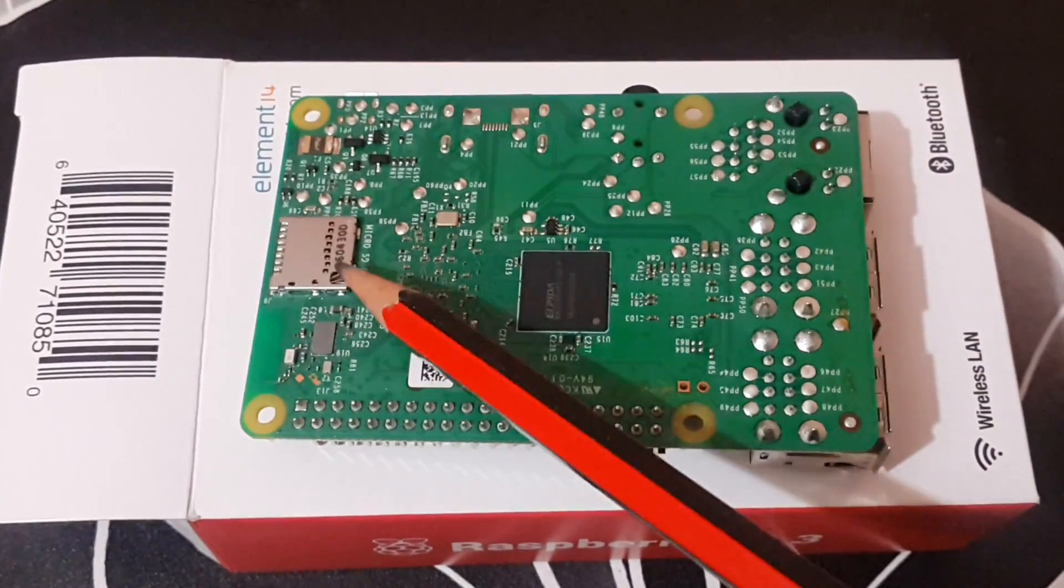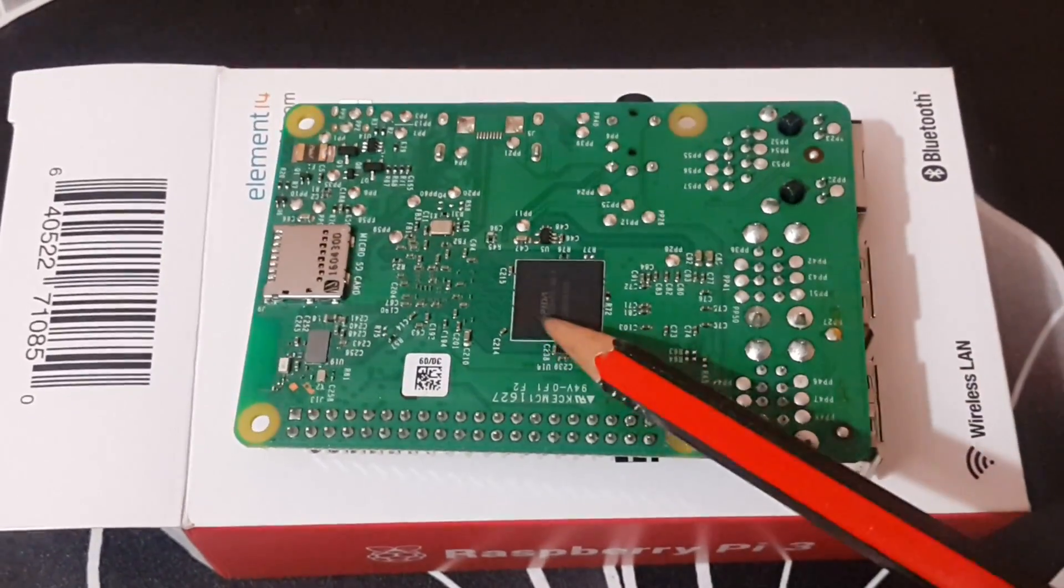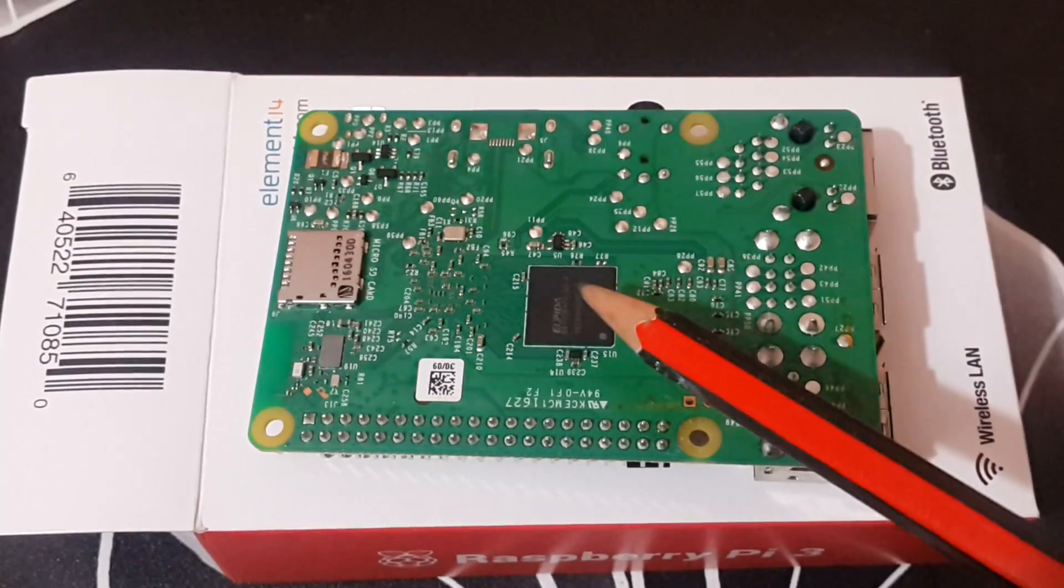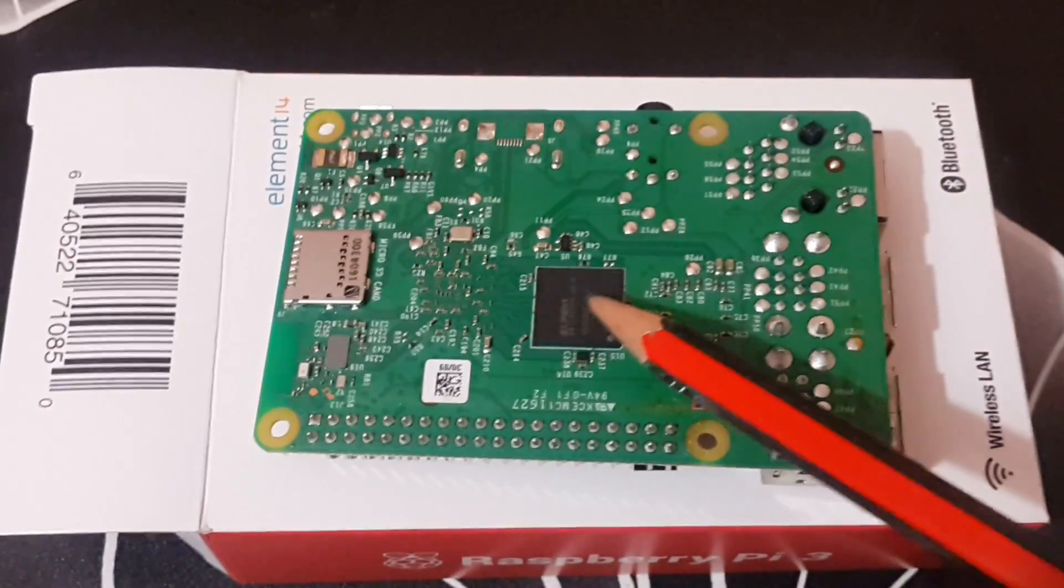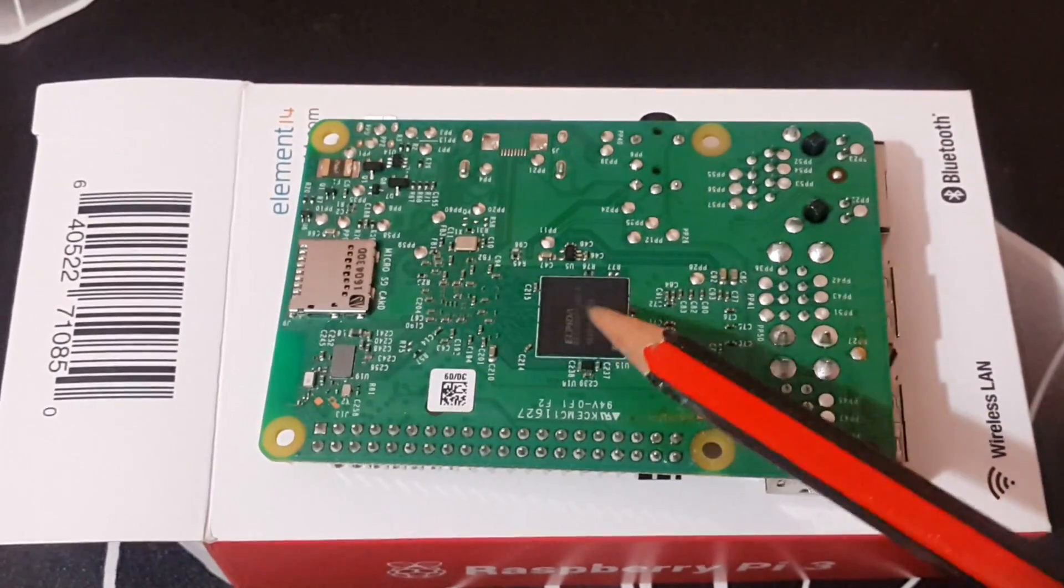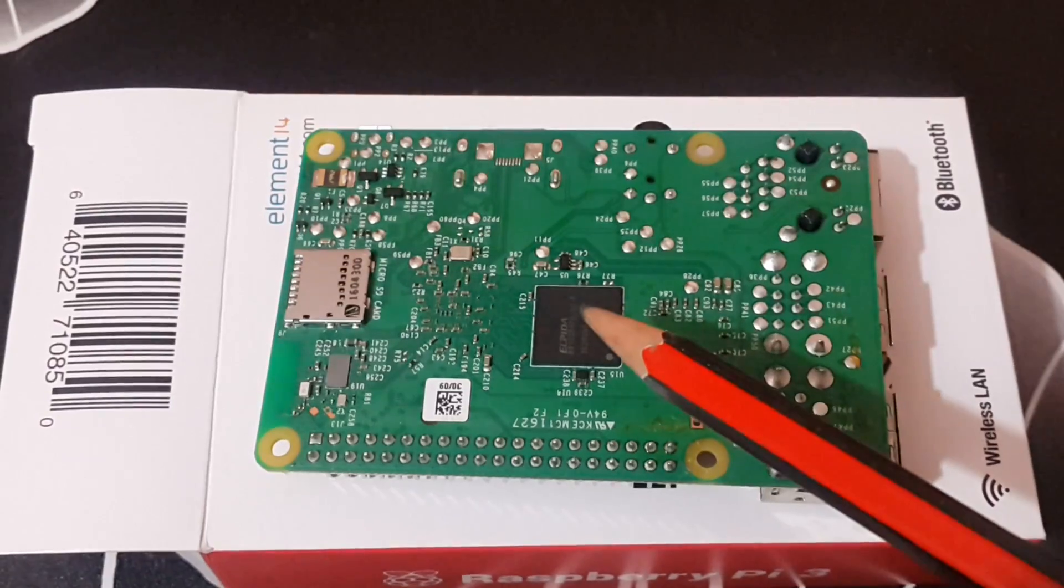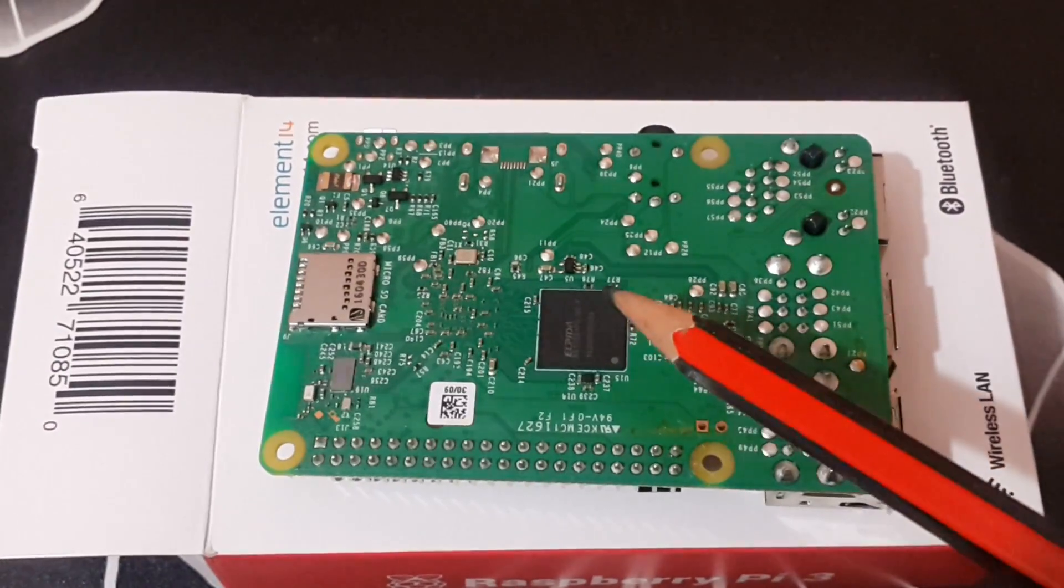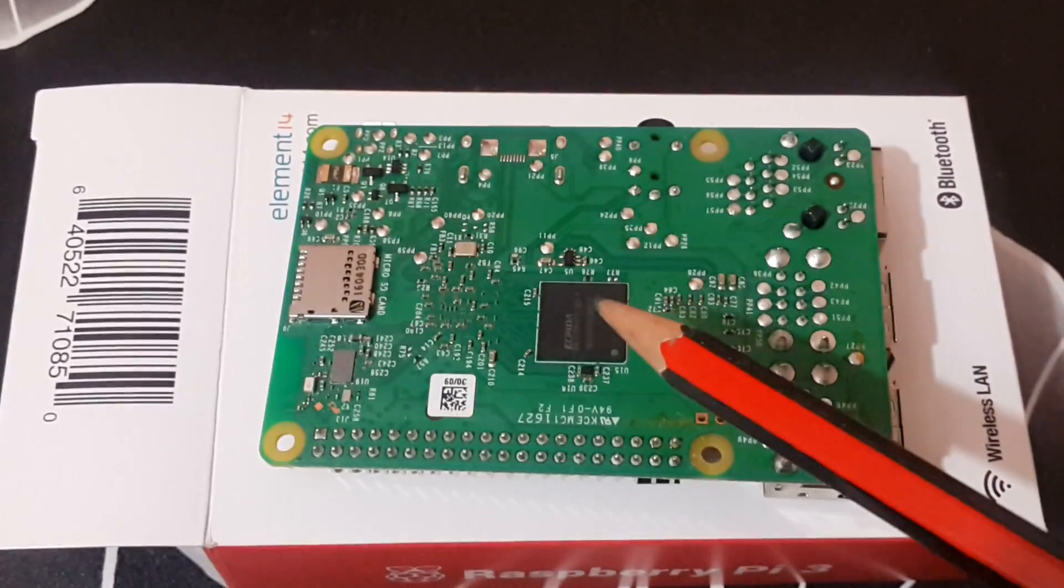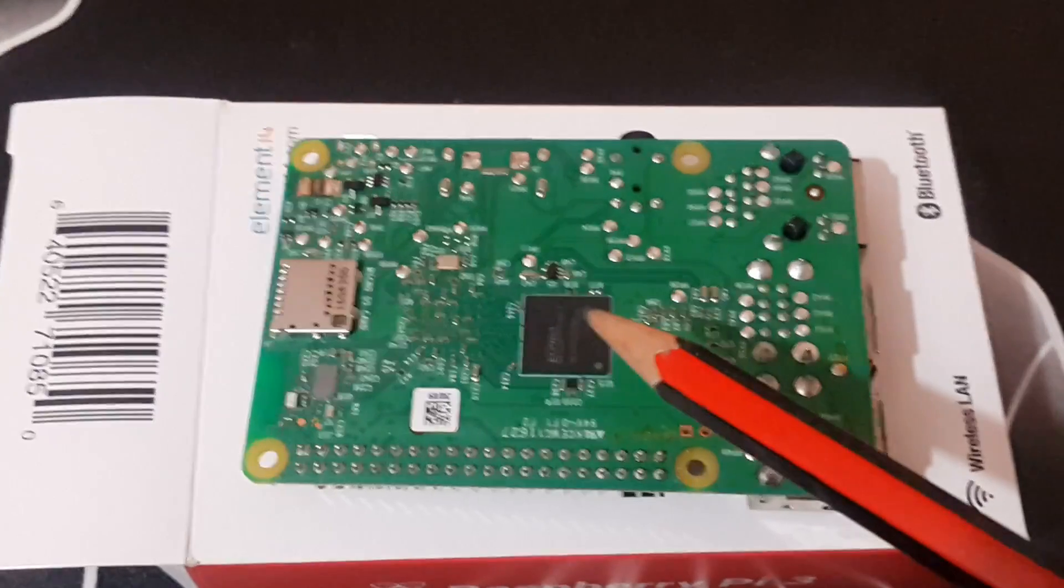Next, you have your RAM here, which is 1 GB RAM. So that's pretty much it on the backside. I'll be doing more videos on Raspberry Pi, so stay tuned.